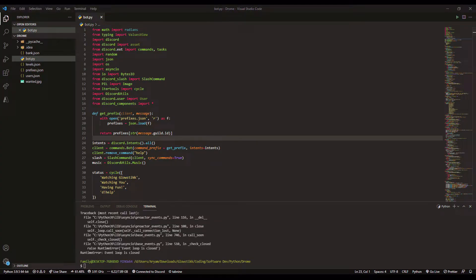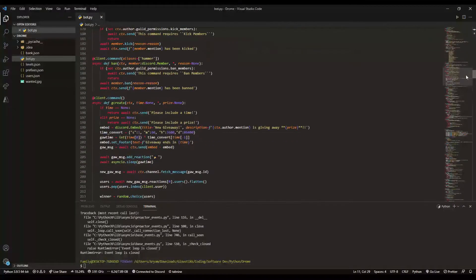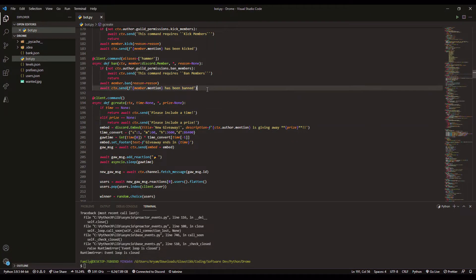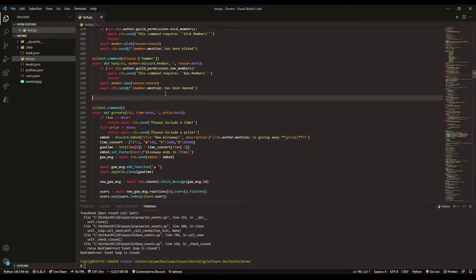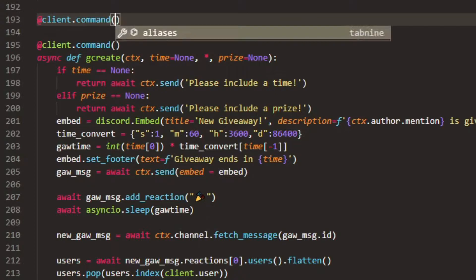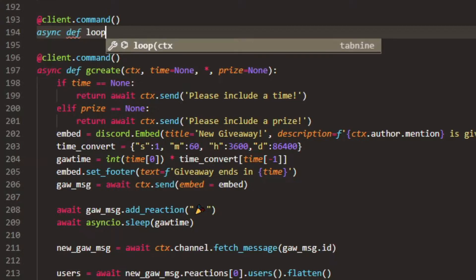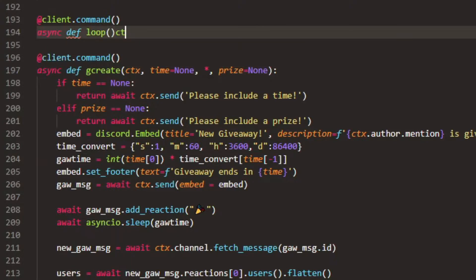What we want to start off by doing is go to your Visual Studio Code like so and get to a random spot or wherever you want to set your command. If you're in cogs, then do it in cogs. But we're going to start off by doing loop first. So do client.command and then we can do async def and do loop.